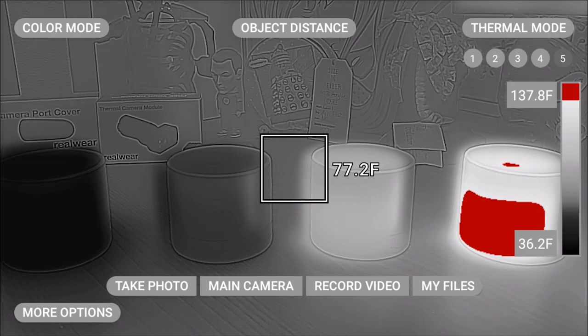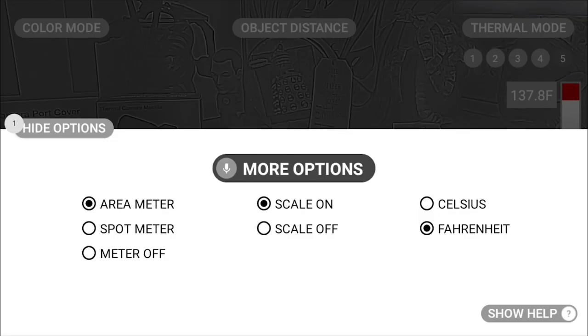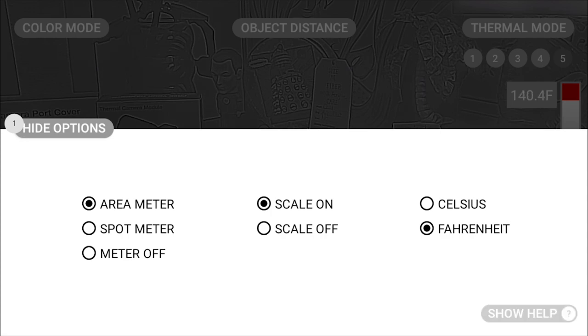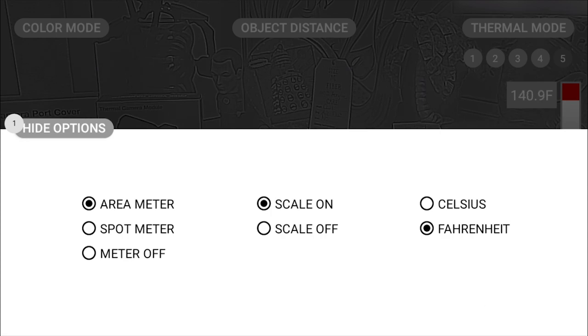More options. You can hide the scale that appears on the right side of the camera that shows you the temperature range with the associated colors by saying scale off.